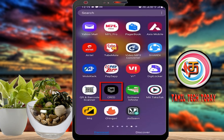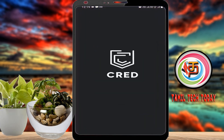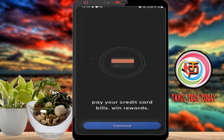If you look at the CRED app, you can download it from the Play Store.